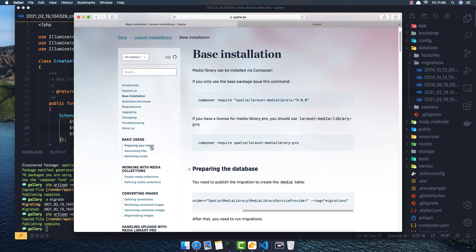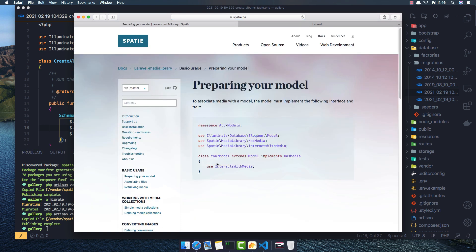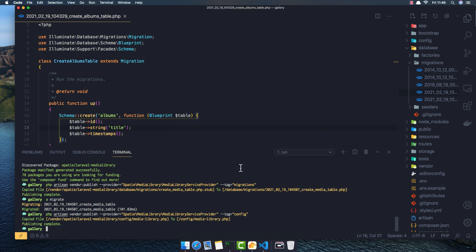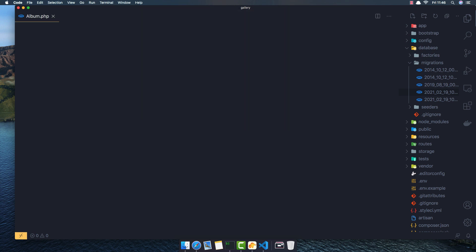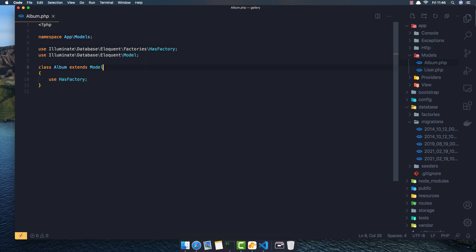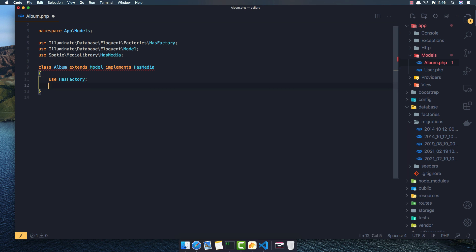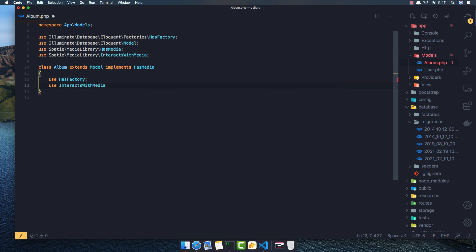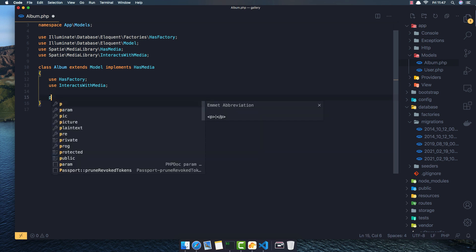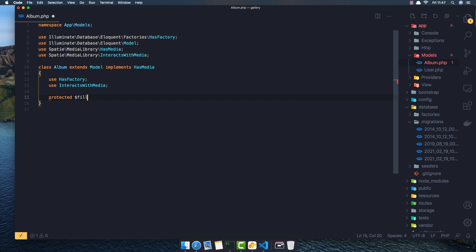Now we have the package installed and I want to prepare our model. It's very easy — just implement 'HasMedia' and use 'InteractsWithMedia'. In our case, open the Album model and add 'implements HasMedia' and 'use InteractsWithMedia'. Make sure you import them. I'm also going to add the protected fillable array — in our case we just have 'title'. Save.